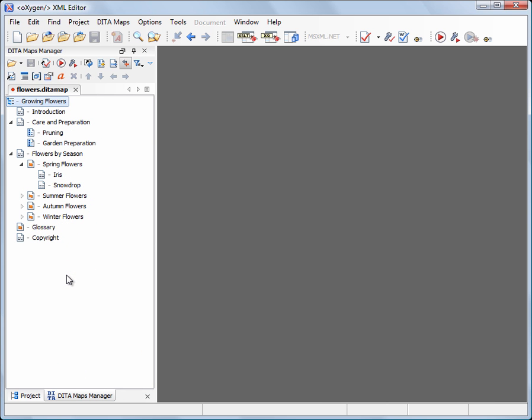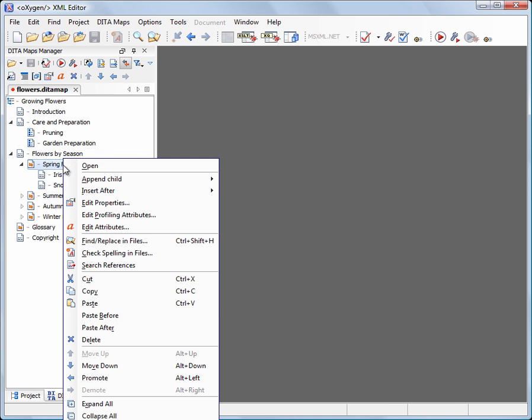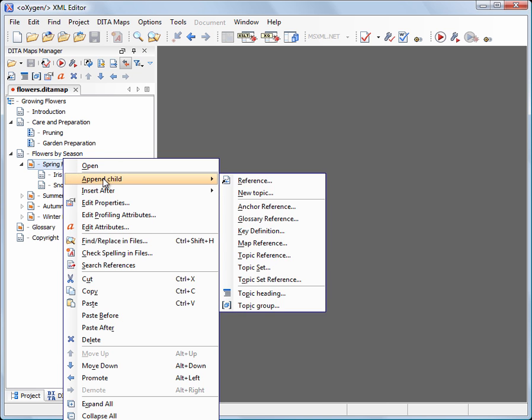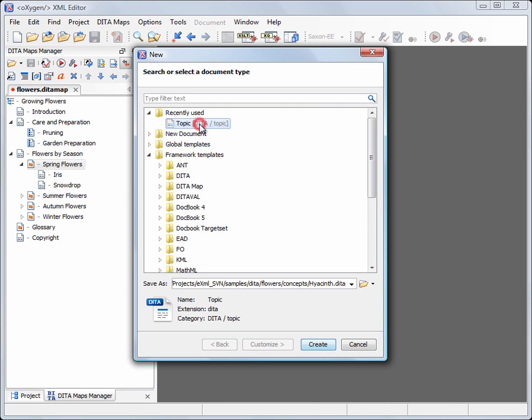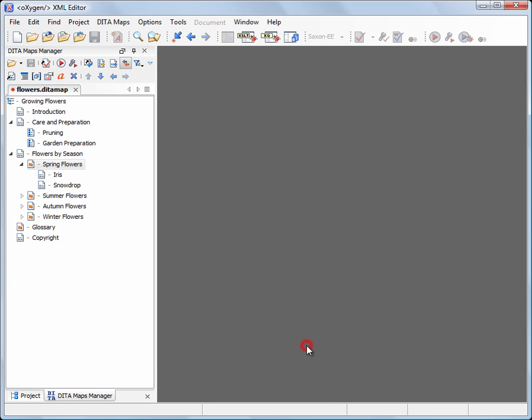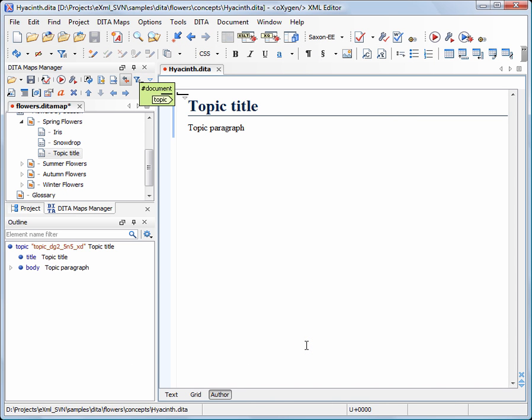We'll add a new topic to our existing Spring Flowers collection. Right click on Spring Flowers, Append Child, then choose the New Topic action. The new file uses the DIRA topic template and it is saved under the name of hyacinth.DIRA. The template contains the DIRA topic basic elements that will help us start editing in no time.